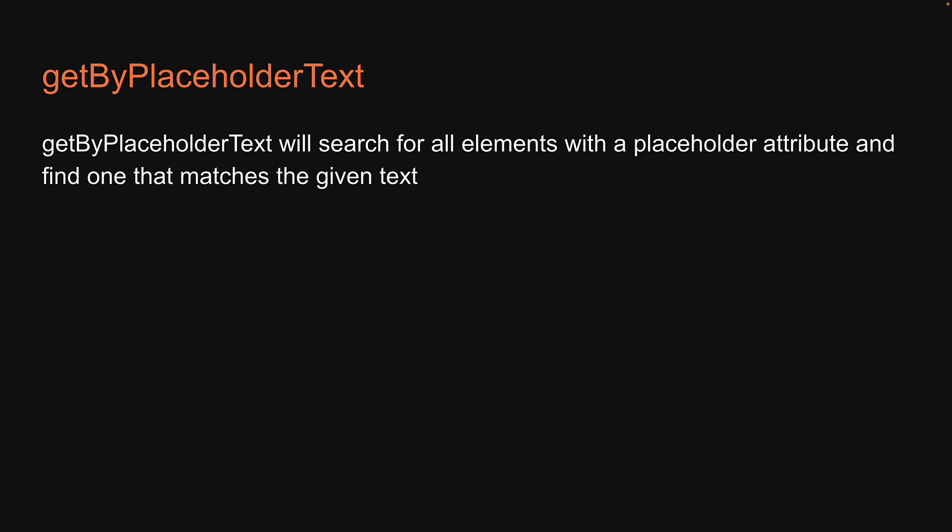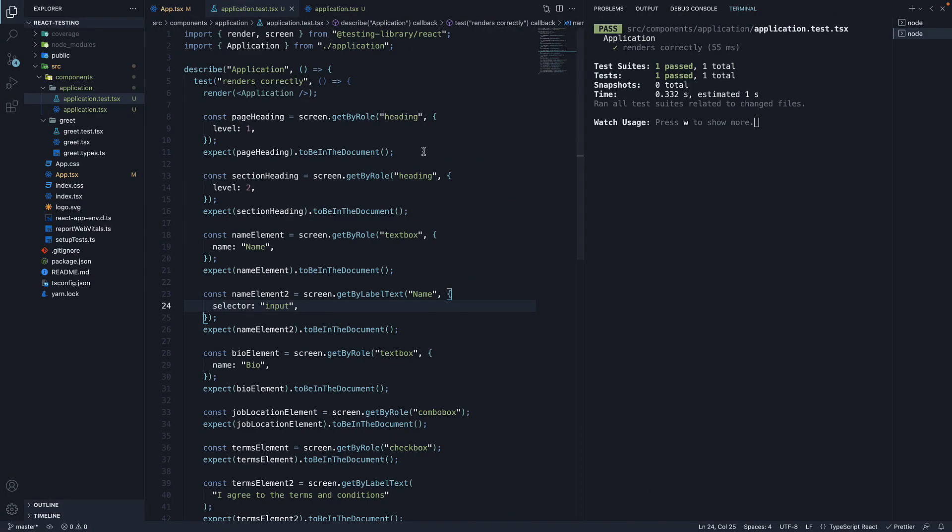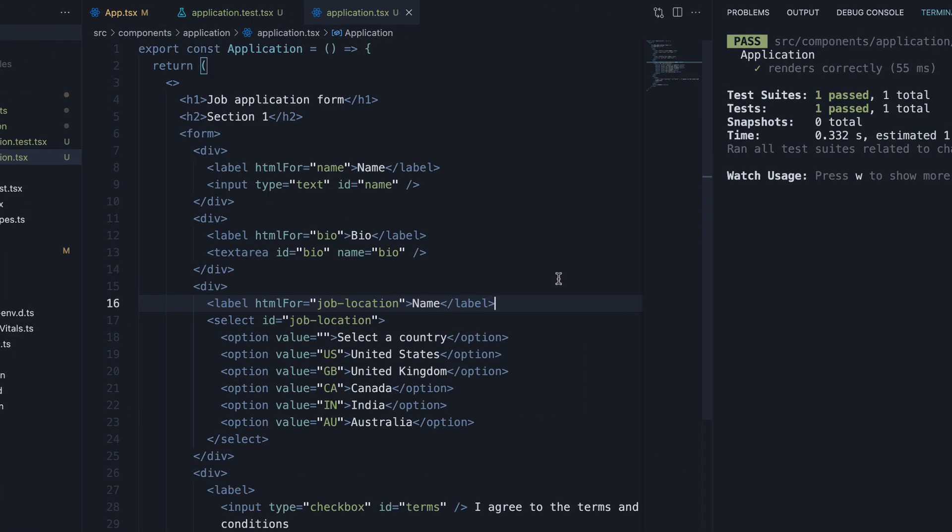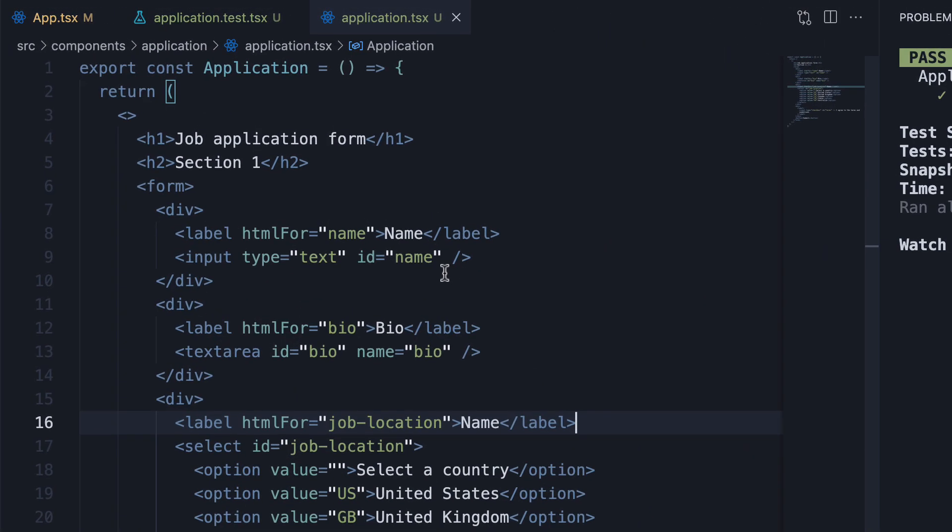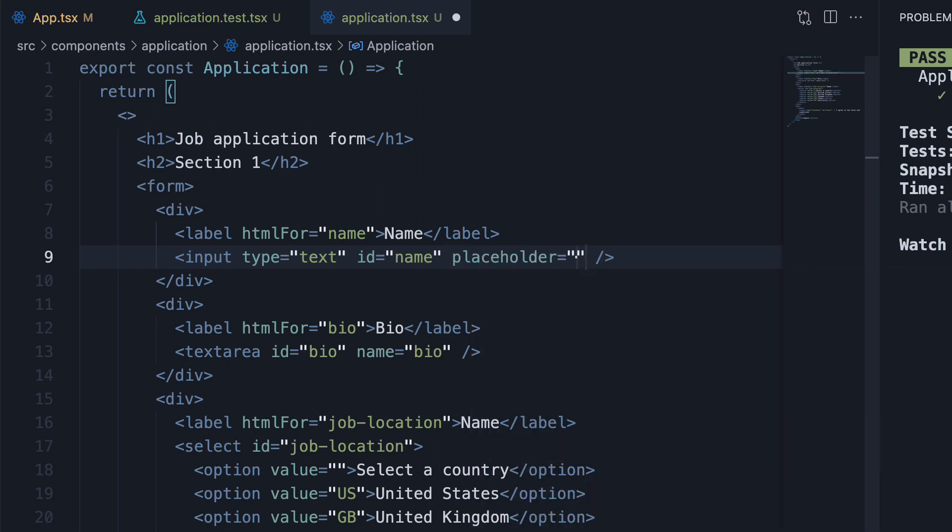Let's understand its usage with an example. We are once again going to use the application component. For the input element, I am going to now add the placeholder attribute and set it to full name.